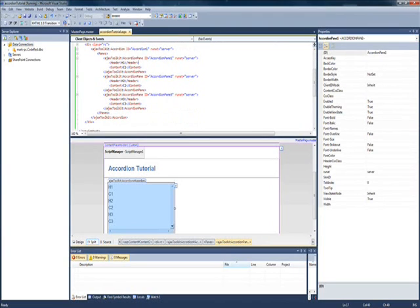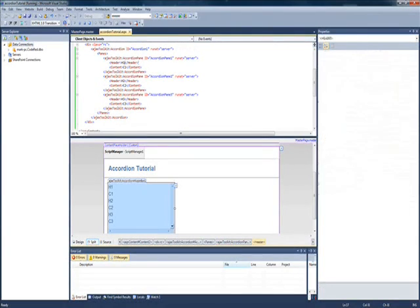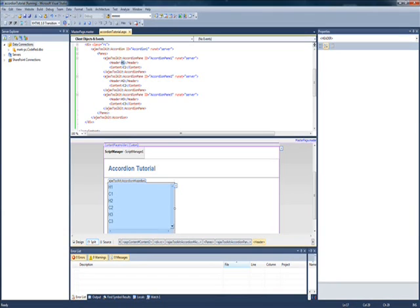Now you can add any controls into these, you can add images, you can add ASP buttons, you can add regular buttons, any HTML or ASP you can add within these content header tags.